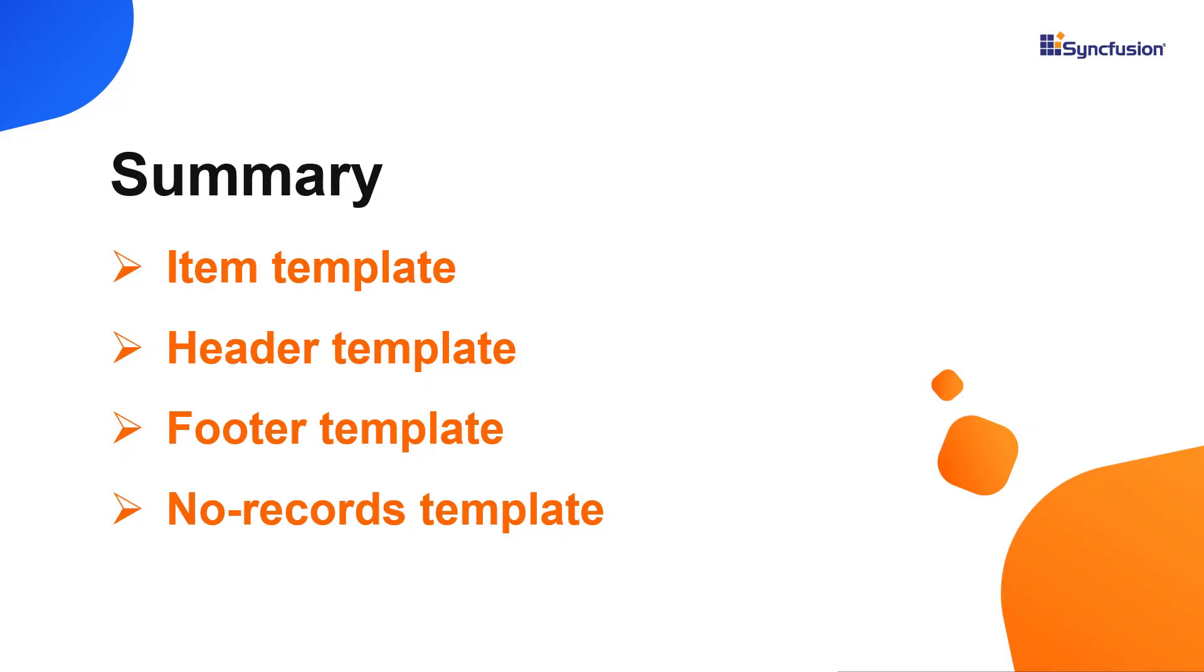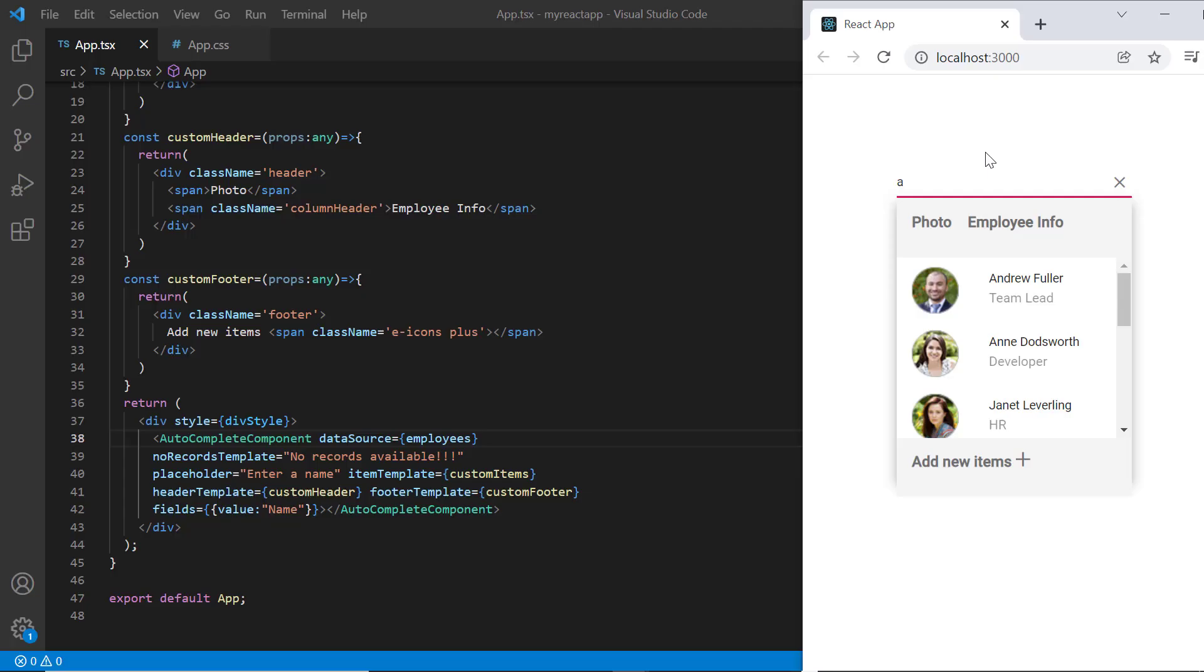Let me recap what we have seen so far. I showed you how to customize the autocomplete list items, header and footer using templates. You can download a working example for this video from the GitHub link in the description below. I've also provided a link where you can see if you're eligible for our community license that will provide you a free license key to use our products. Thank you for watching this video. If you found this video useful, give it a like and subscribe to our channel.